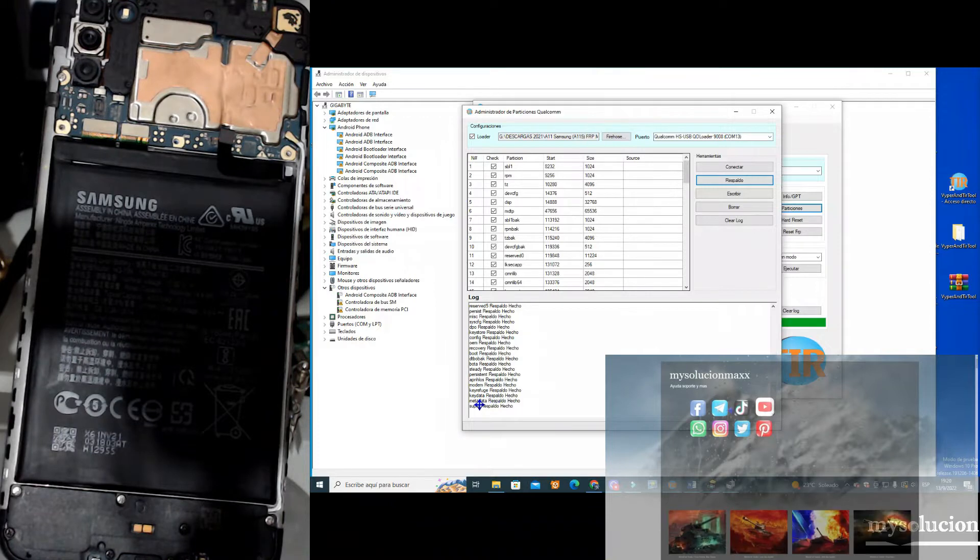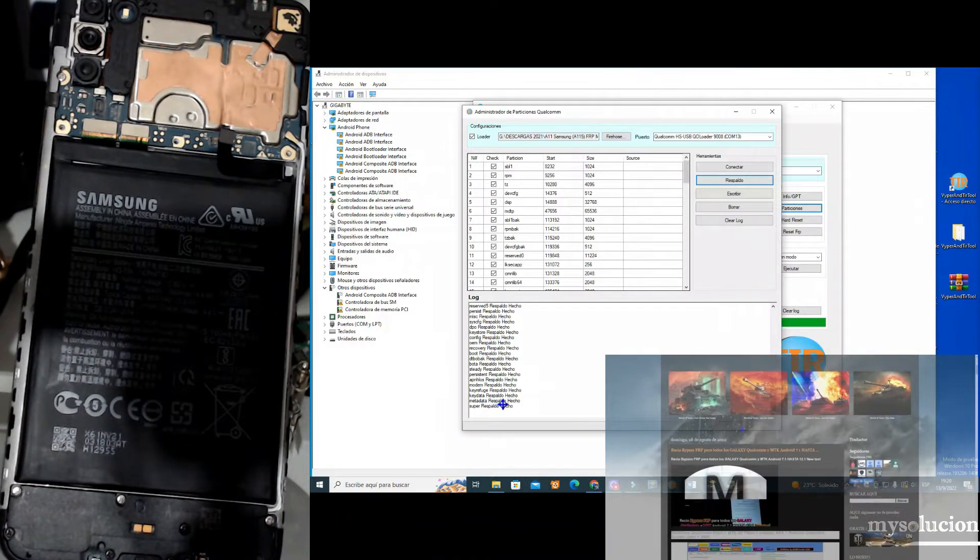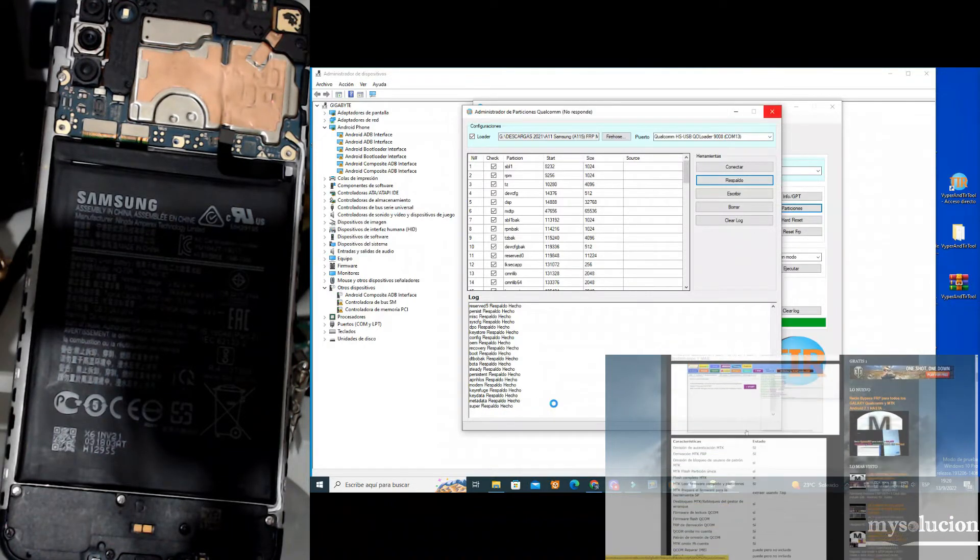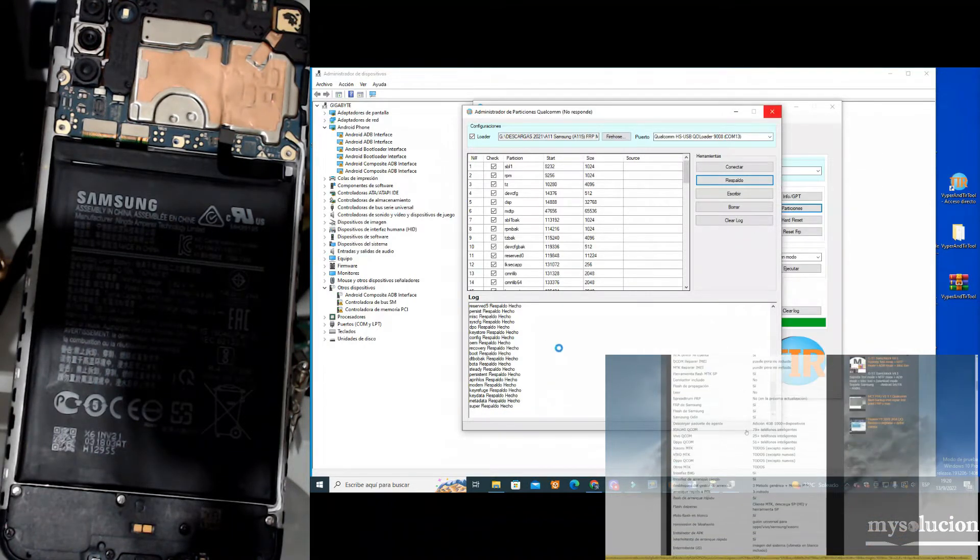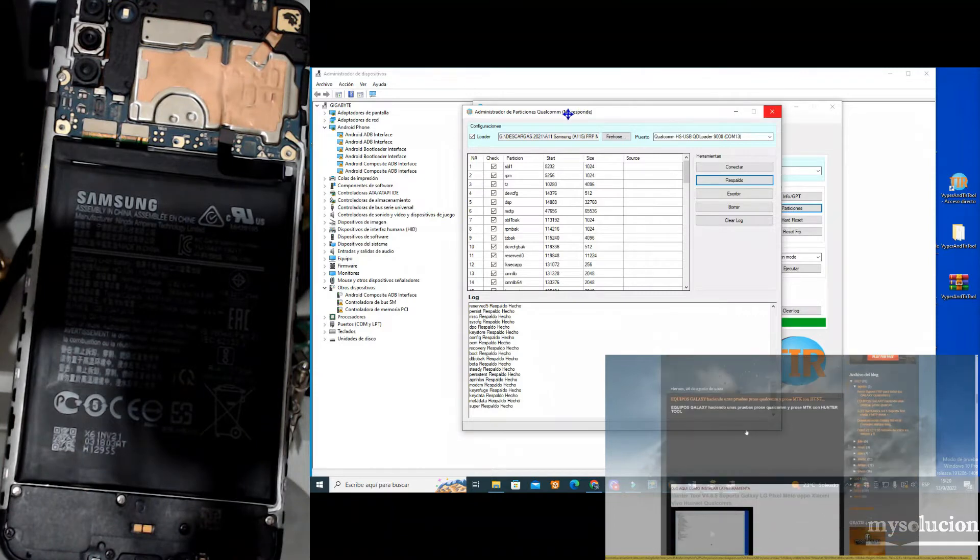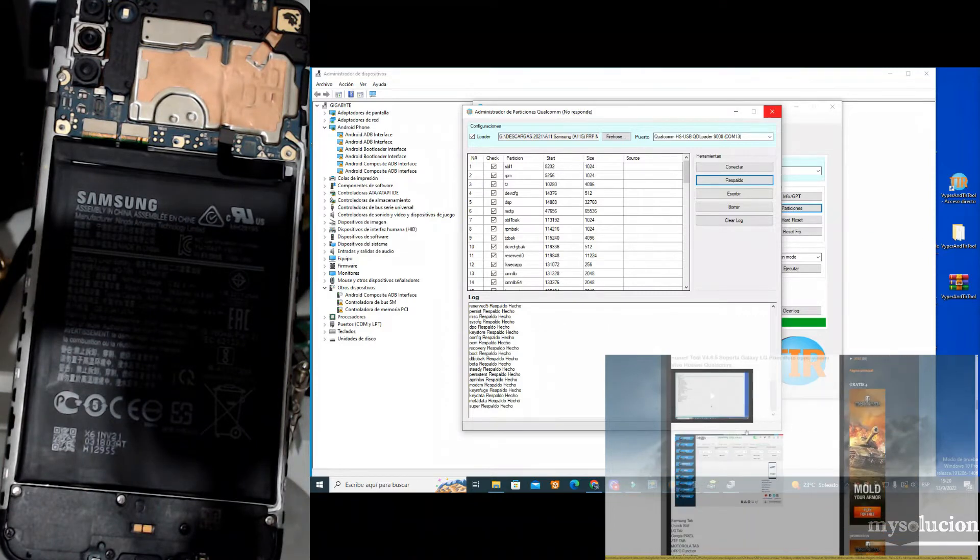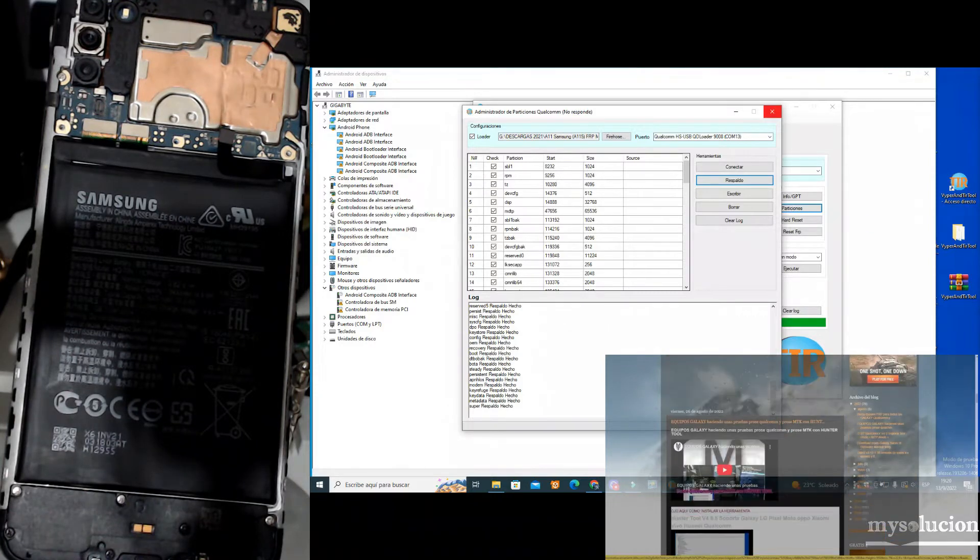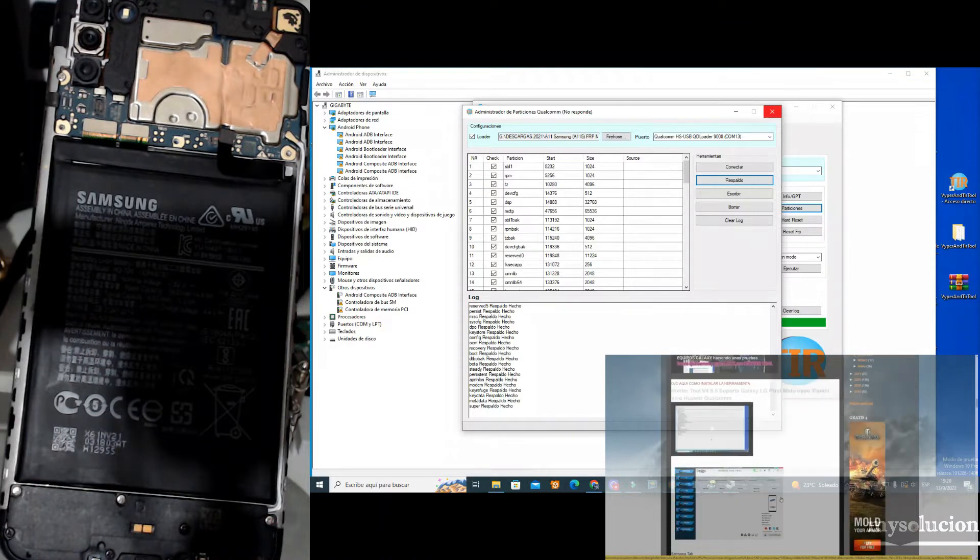And again, I will repeat, the names of each tool come in the same tool, only pay attention to that. Very well, then now let's continue with the video.